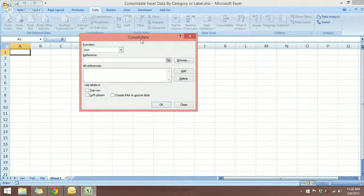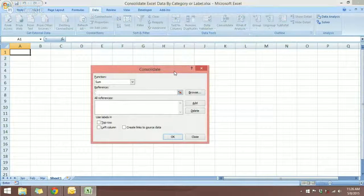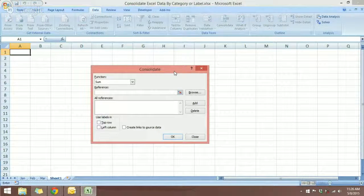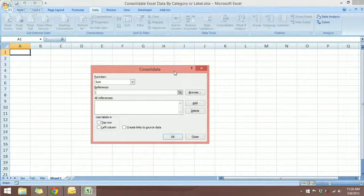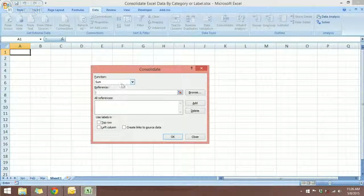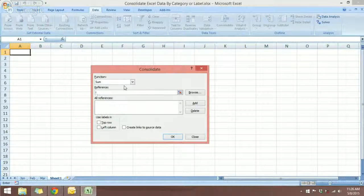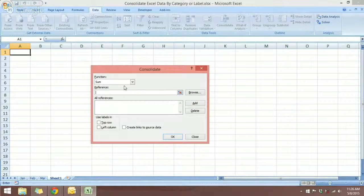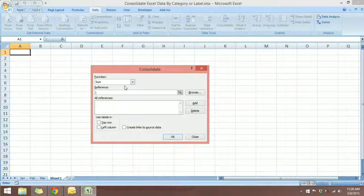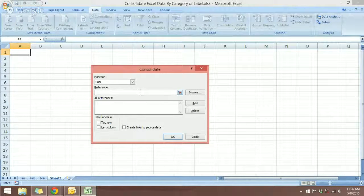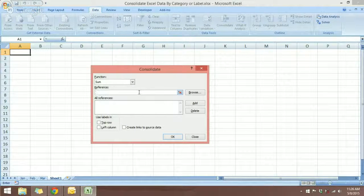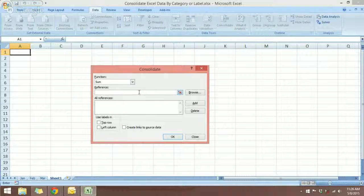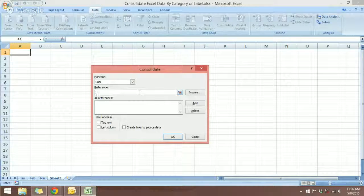Once you click consolidate, you will see this function dialog box. So we are going to use the sum function. It's the most popular function. And next, we will select the reference range for our consolidation.